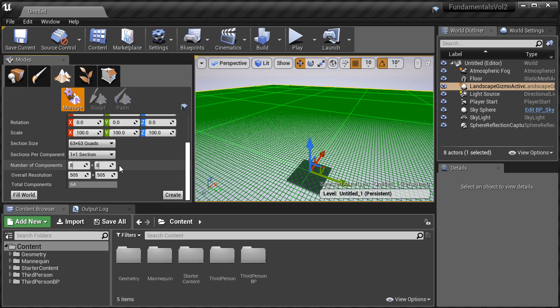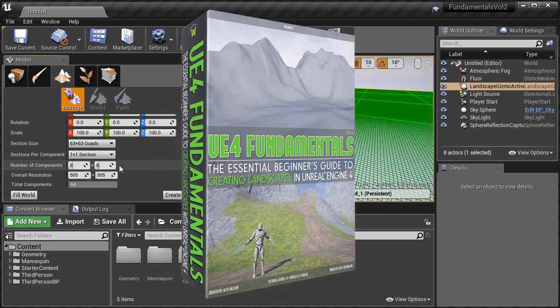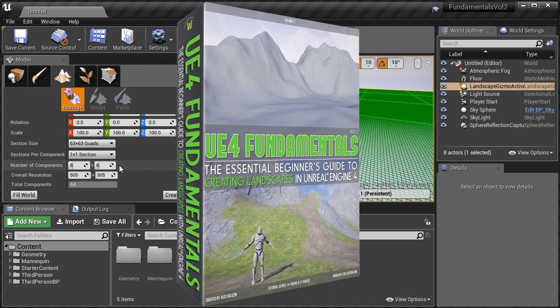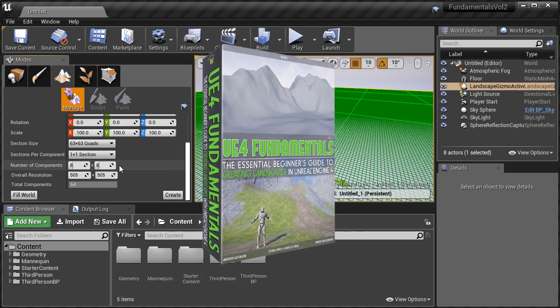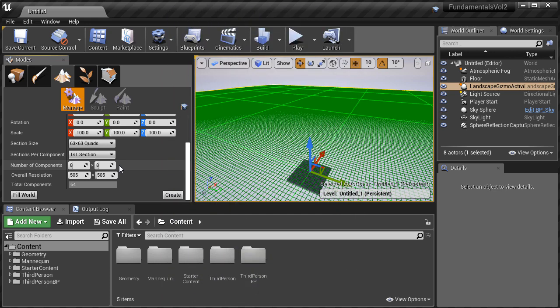Everything you choose here is going to depend on the type of environment you're creating and your target platform. I have an entire video about the landscape sizes and the technical guidelines to follow so you know what each of these mean. But for right now, keep everything at default and this size landscape is going to be pretty good.